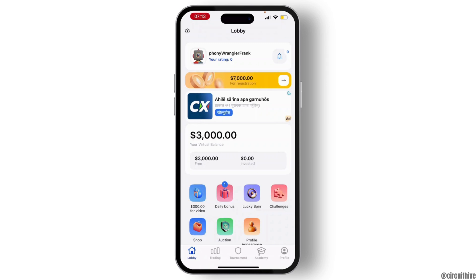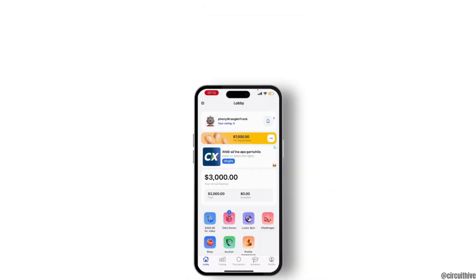You need to know that you cannot actually withdraw money from Crypto Guru. It is virtual money that you can use to trade crypto, but you cannot withdraw real money from the Crypto Guru app.